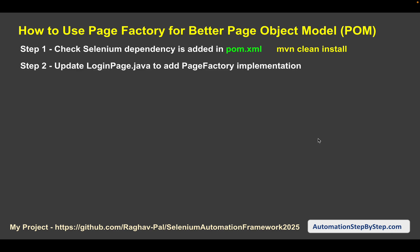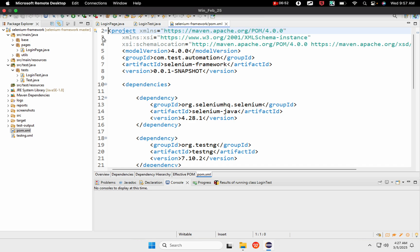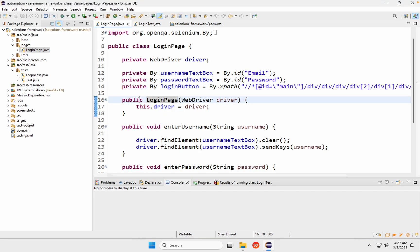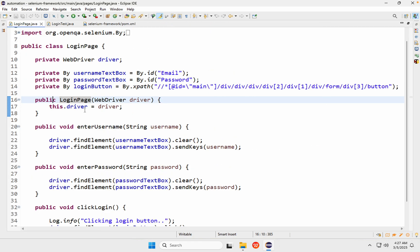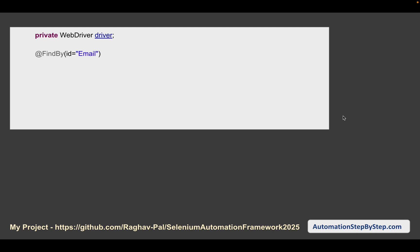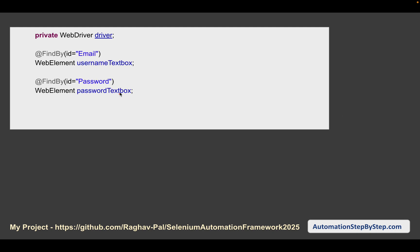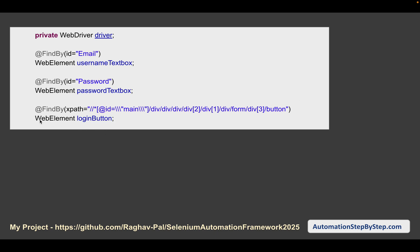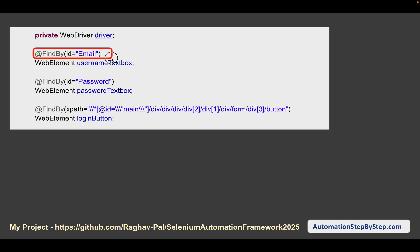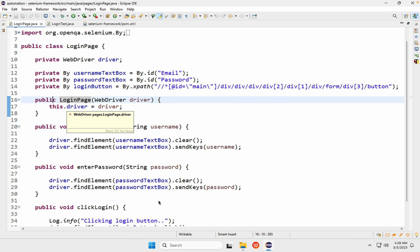Step number two: go to LoginPage.java where you are declaring your elements and do the Page Factory implementation. We are going to declare the elements like this — WebElement usernameTextBox, WebElement passwordTextBox — and at the top of each declaration we will use the @FindBy annotation from Page Factory, giving the property of the element to find it.